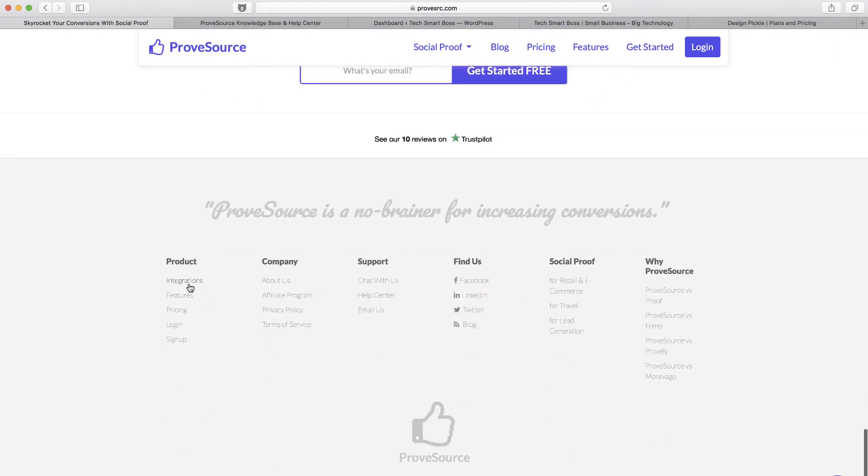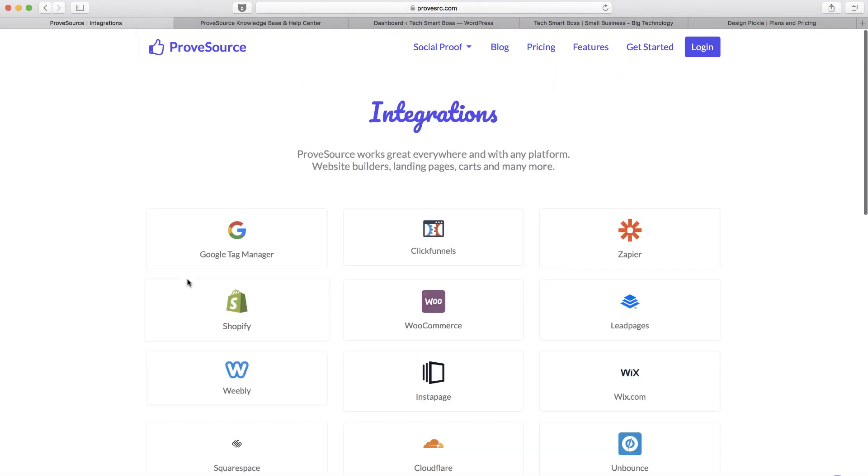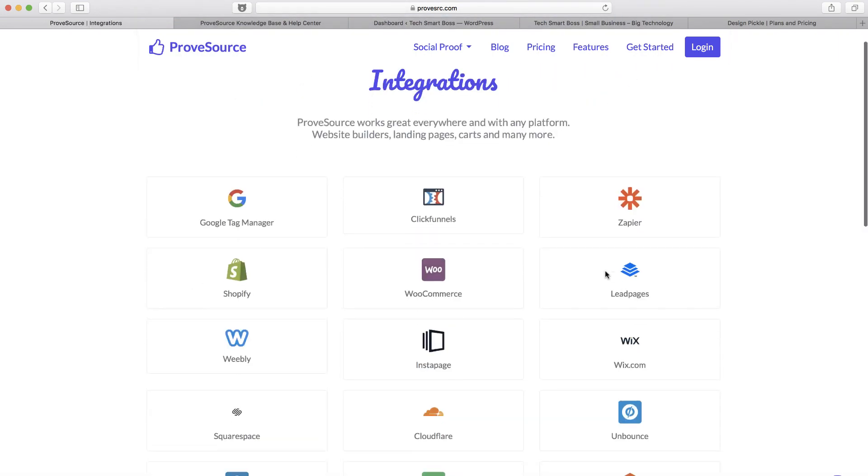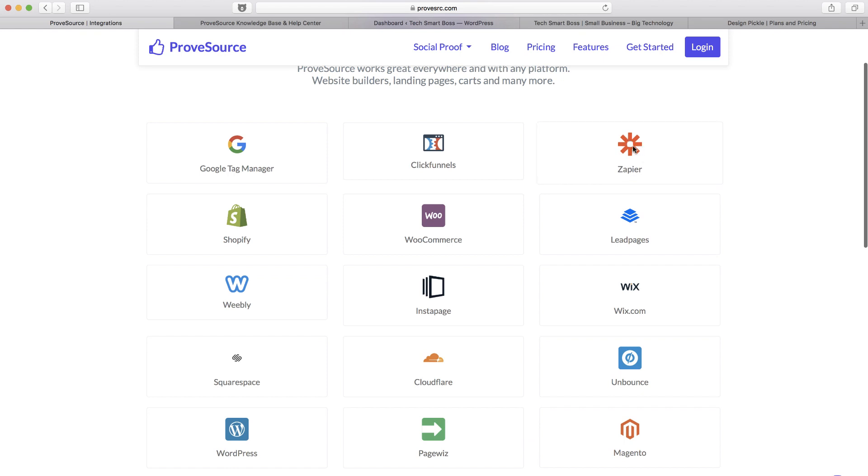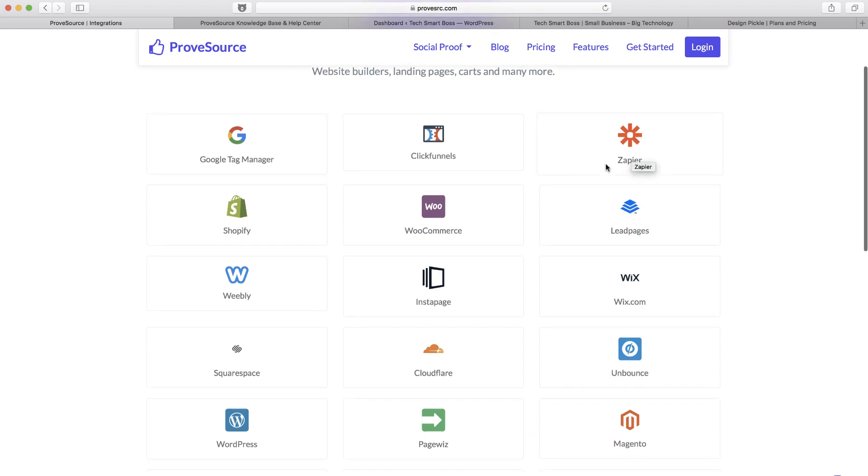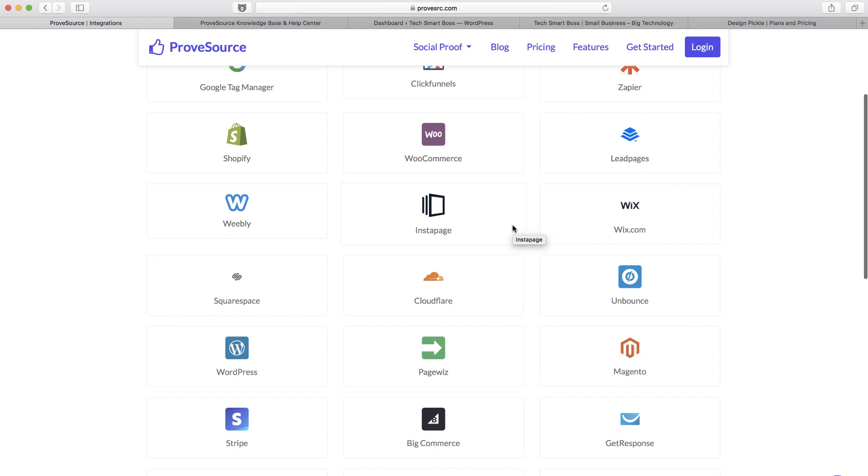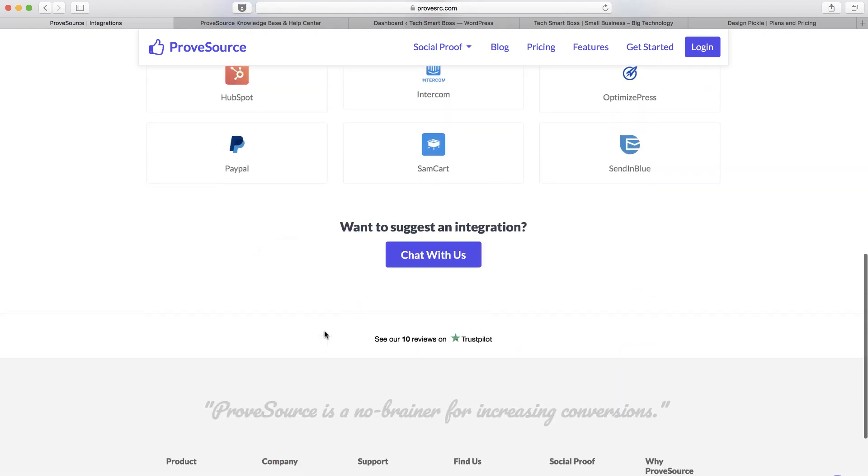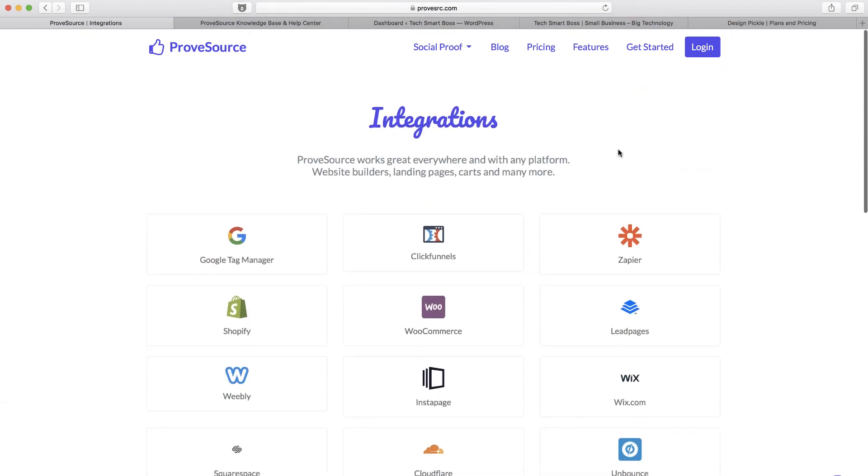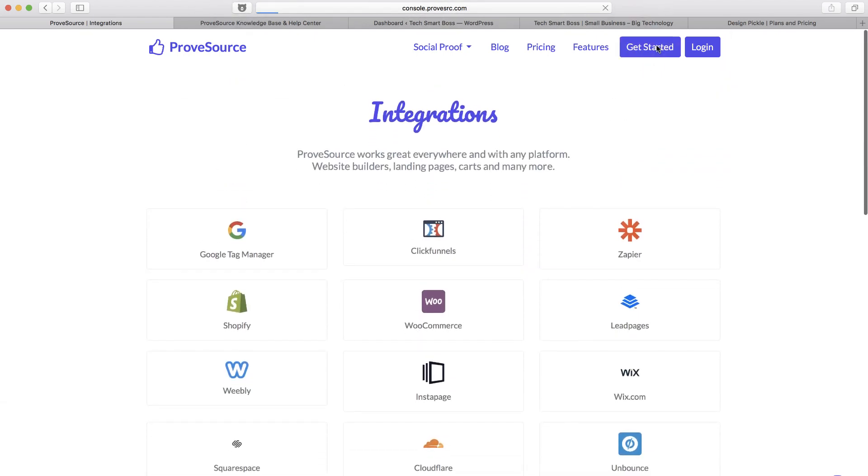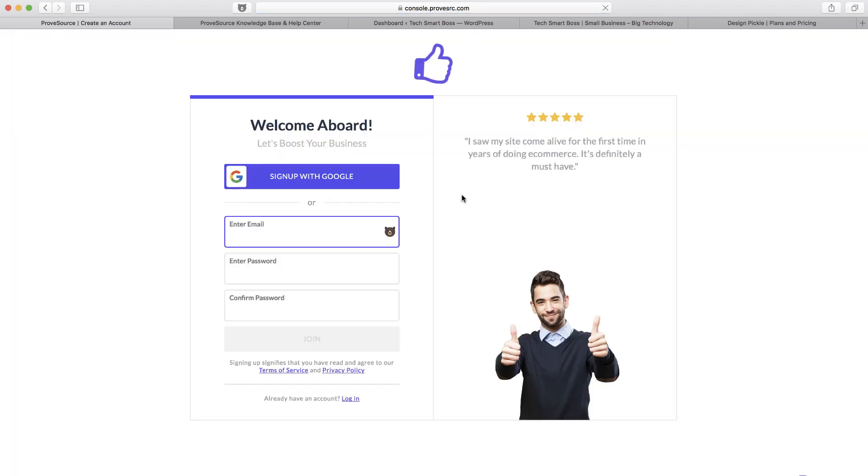I was taking a look at their integrations and they integrate well. I love the Zapier which is always important. I noticed that we could use that to hook up to their webhook, and of course they got a WordPress plugin and all kind of other things.